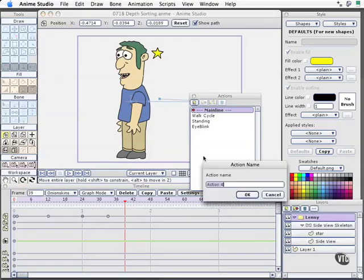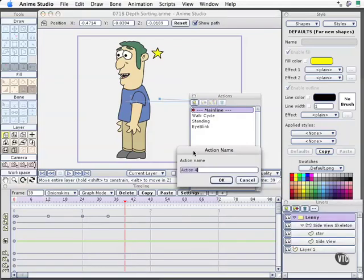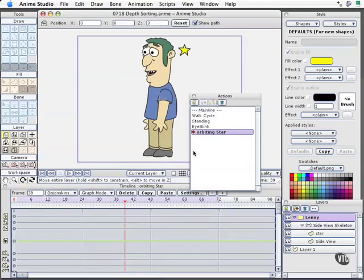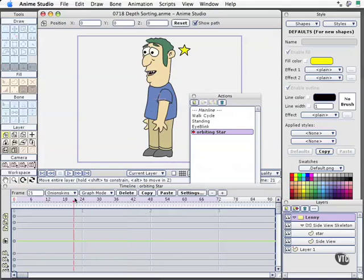And we will call this orbiting star. And select OK. Now since we're in the actions palette, nothing's going on, there's no animation, I can scrub the timeline.